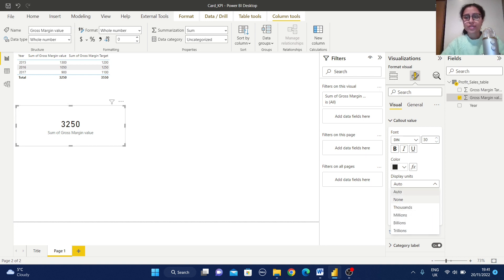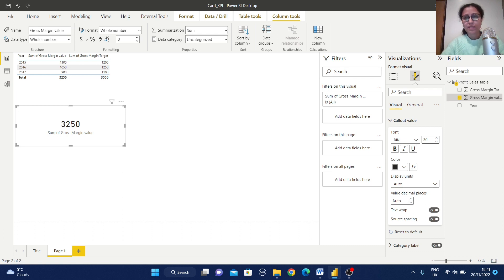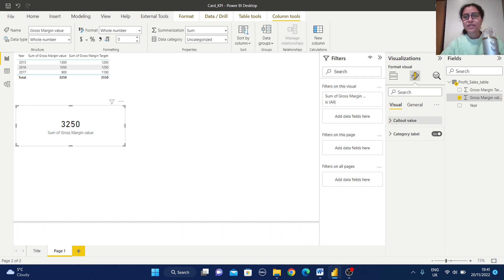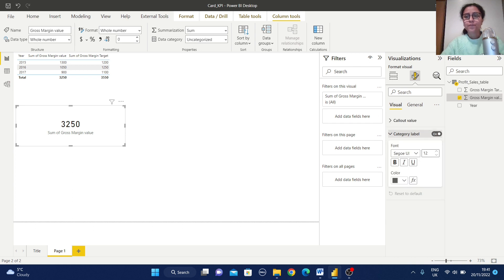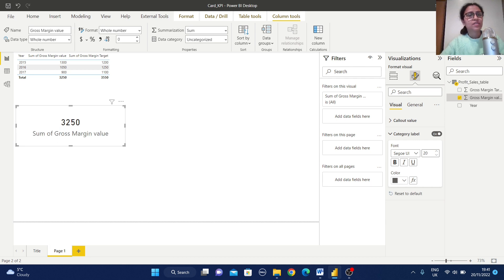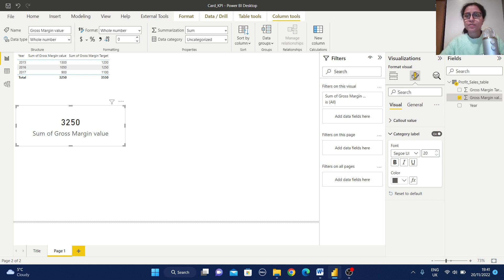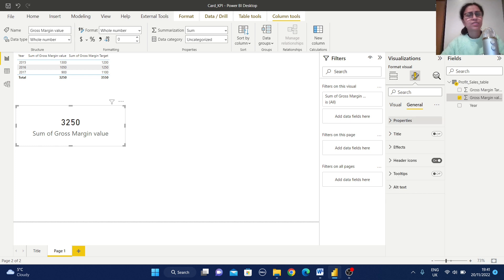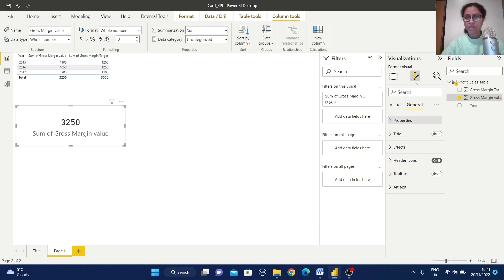Also you can change the display unit and the decimal places. And the category level where you can change, for example I'm giving 20 and it will increase the size of this label. Similar way, just go to the general and these are all some general formatting options. Normally we have already seen for the other visualization: area properties, title, effect, etc.